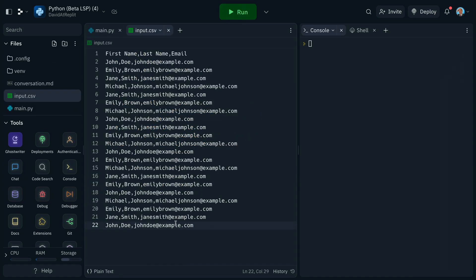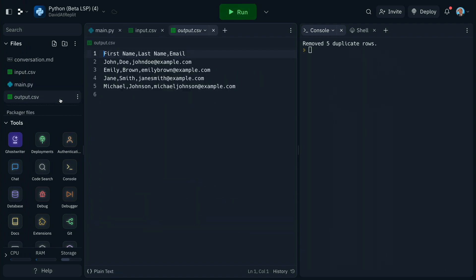So if we put our duplicated CSV file in, then click run, we've now got an output CSV file with only unique values in it. Now that quite frankly has saved me a good half an hour of work, simply by being able to ask Bard for the code and getting it straight into Replit without thinking about it.